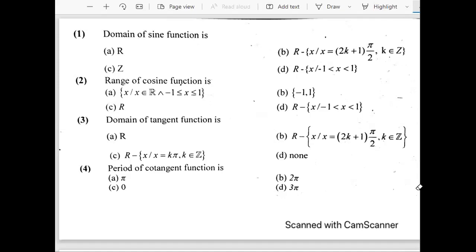In this video we are going to discuss some last entry test past paper questions which are related to the topic trigonometric graphs. When we talk about trigonometry we have different trigonometric functions like sine, cos, tan, cosecant, secant, and cotangent, etc.